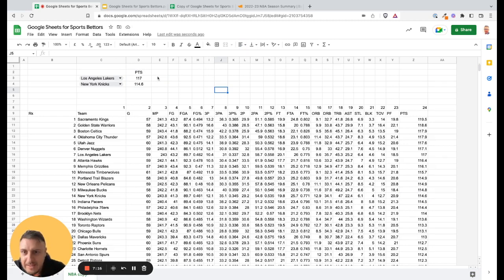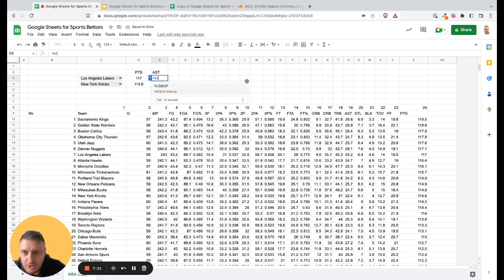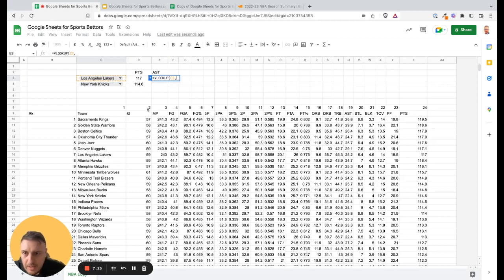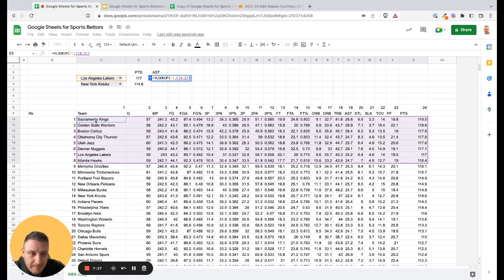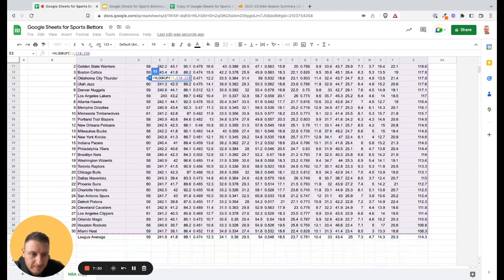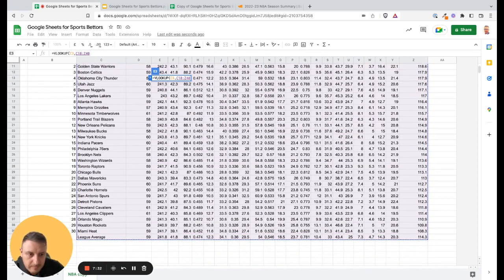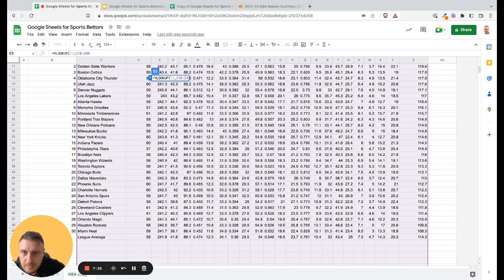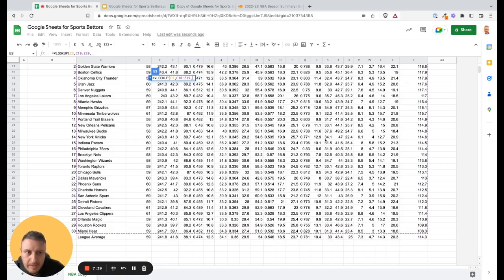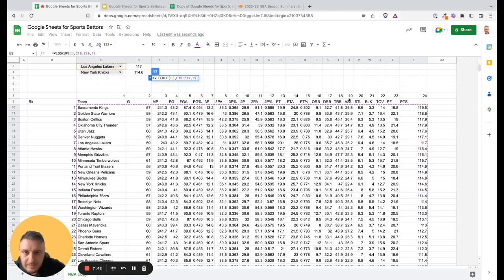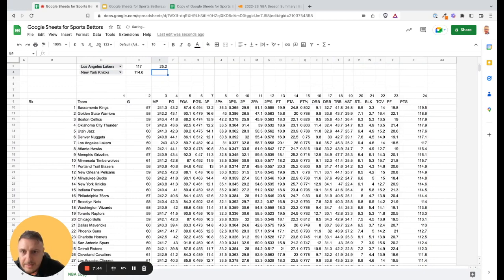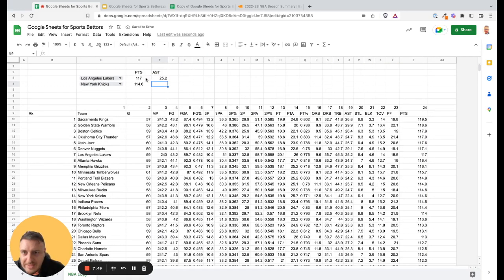Let's do one more stat — let's say assists. We use the same logic: vertical lookup function, click on the team cell as the search key, the range is the same, the column for assists is 19, and false. Los Angeles Lakers: 25.2 assists.